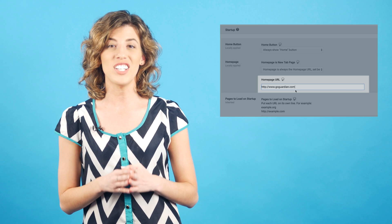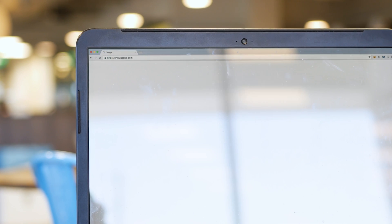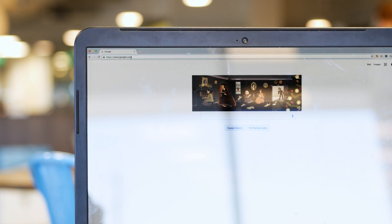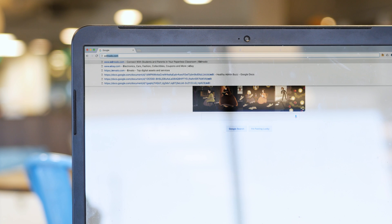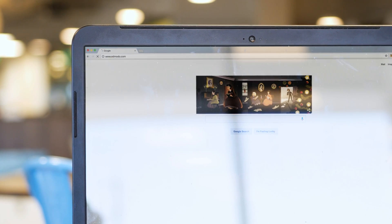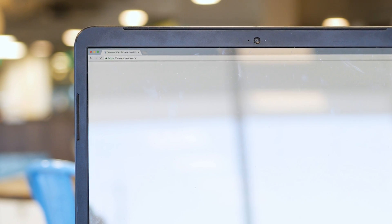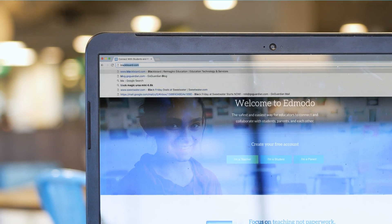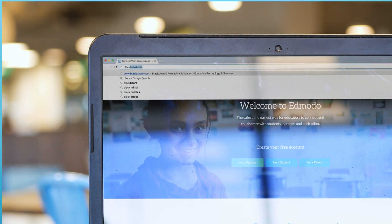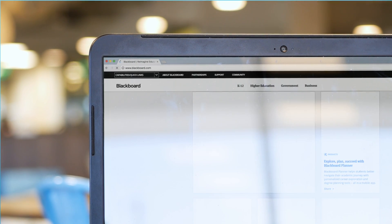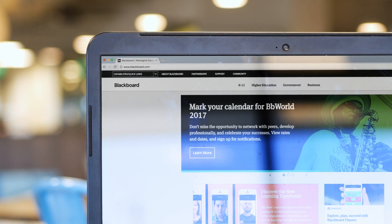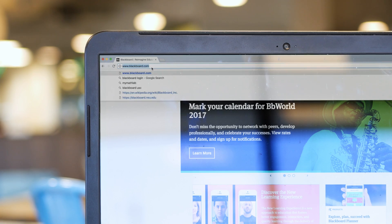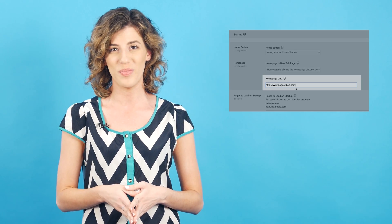By default, the Chromebook homepage is set to Google. While we think Google search is awesome, sometimes it's not the first or most common thing that students need on their devices. If your school uses a learning management system, the login page makes for a great home page. You could also set it to your school's home page, an events calendar, or pretty much anything you'd like students to have regular, easy access to.